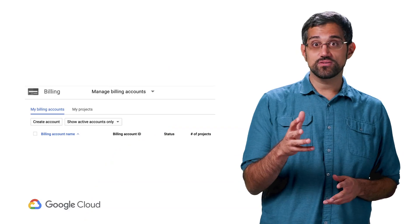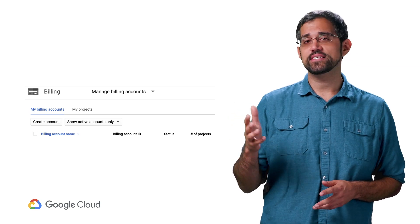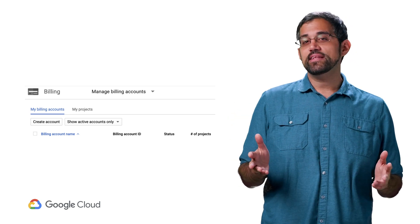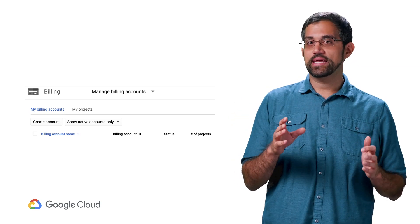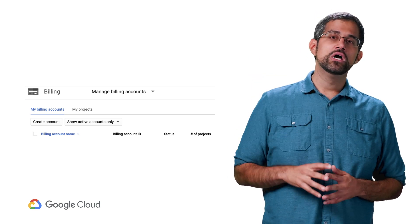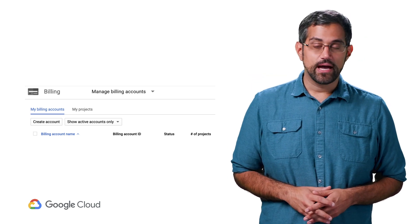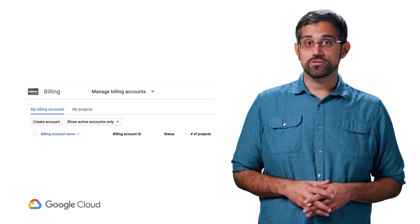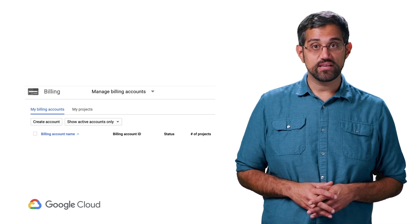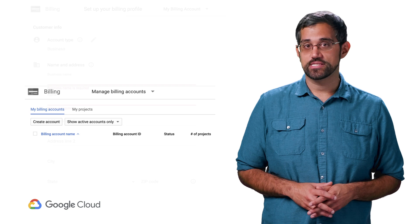In the console, you can open up the left navigation and choose Billing to see your current billing accounts. You may need to click on Manage Billing Accounts to get to the right page, and then click on Create Account. Choose a descriptive name for the billing account and choose a location, which determines the currency. Each billing account and related invoice can only represent a single currency.